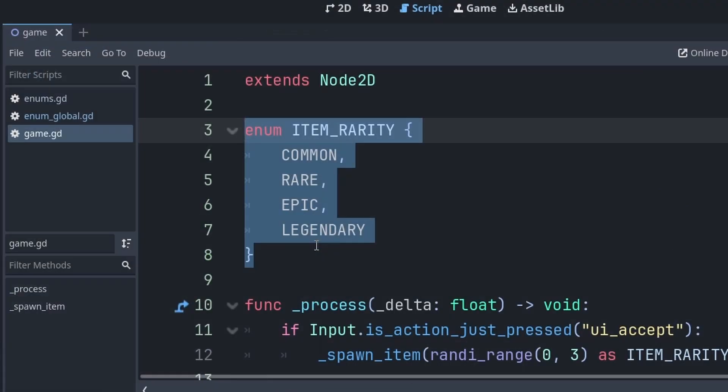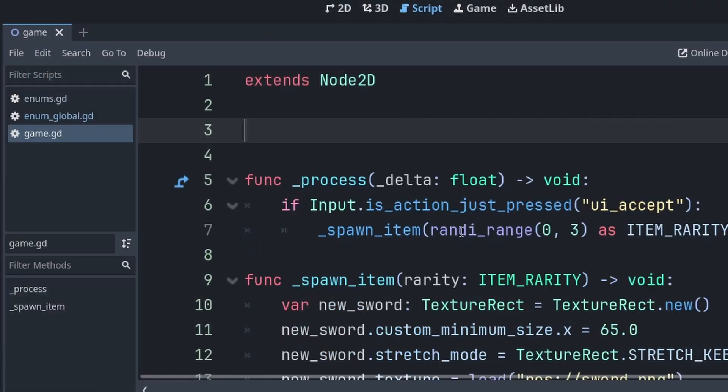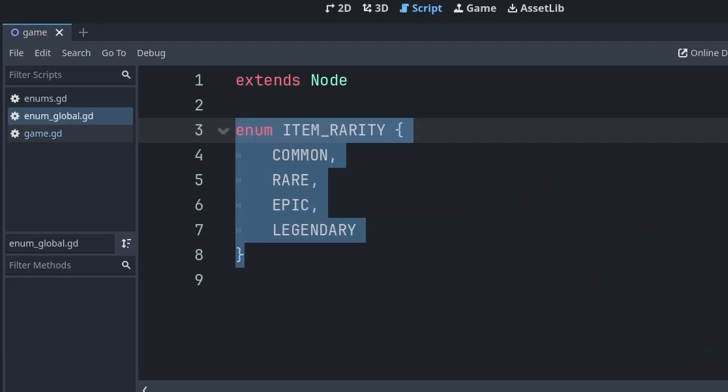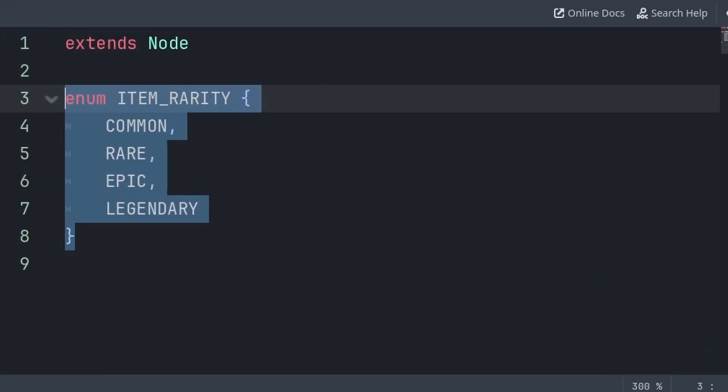And press create. Then inside all of the scripts with enums that you want to reference from other scripts, use Ctrl or Command+X to cut the enum out of the script, and then paste it inside of the enum global script. Keep in mind that you only want to include enums that need to be grabbed or referenced from multiple scripts inside of your game. You don't need to include enums that are exclusively used by the single script that they appear in.